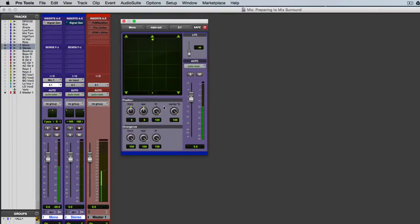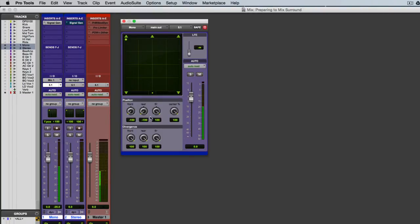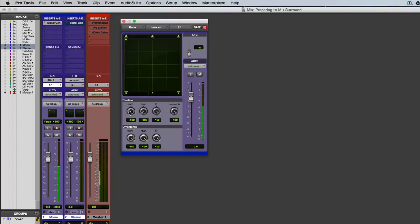And the position controls here, you can see, will just sort of track the movement of the little puck as it moves around. But actually, it's pretty common to use these controls for automation, just because then you can really just look at one parameter when you're making an automation move. So if you're moving across the front, you can just move that front control.